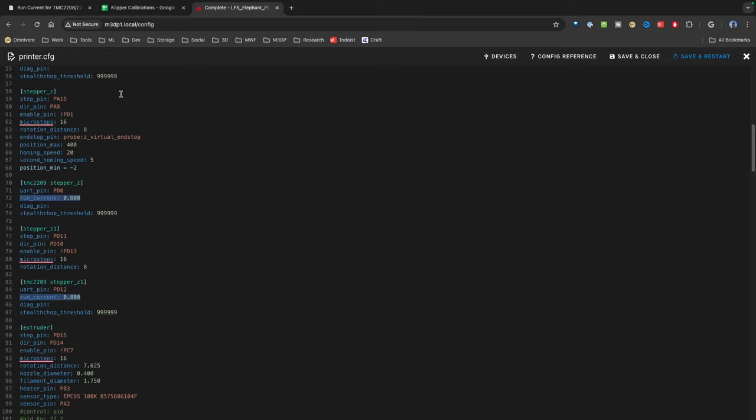What you need to do once you've updated your run current value is be sure to monitor your stepper motors. If they feel warm, you probably want to lower the current. If you're missing steps or having other issues, you'll want to make adjustments. Typically you're going to be adjusting down as opposed to adjusting up.